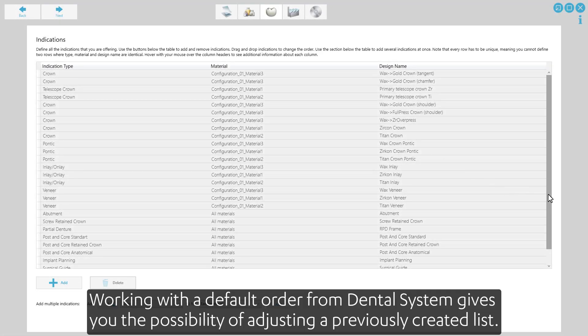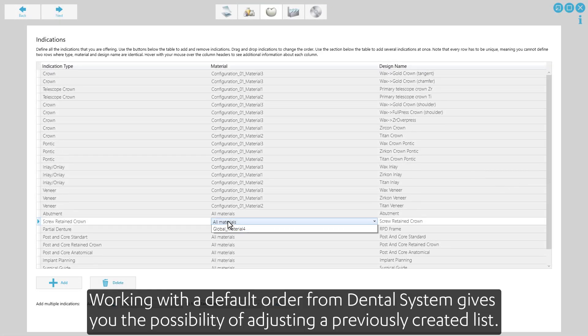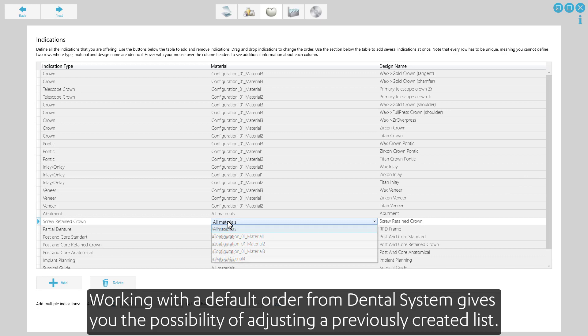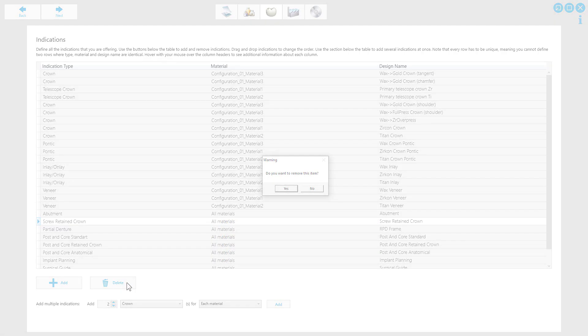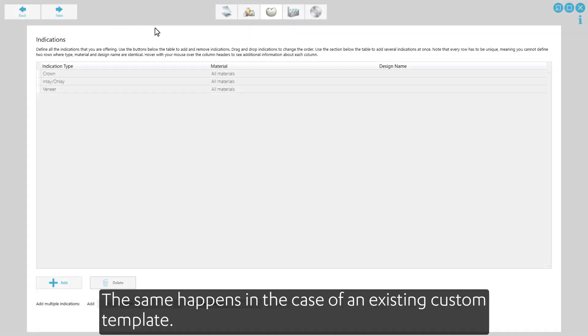Working with a default order from Dental System gives you the possibility of adjusting a previously created list. The same happens in the case of an existing custom template.